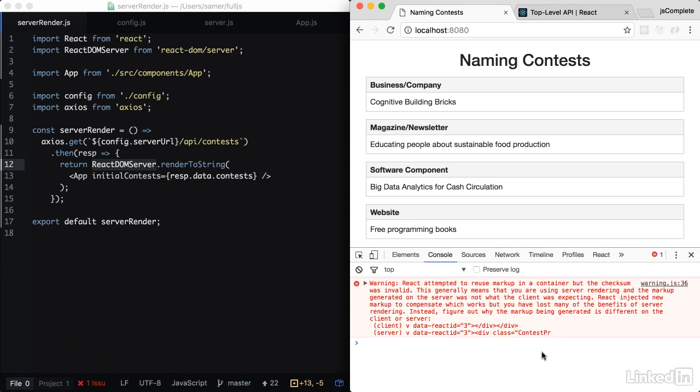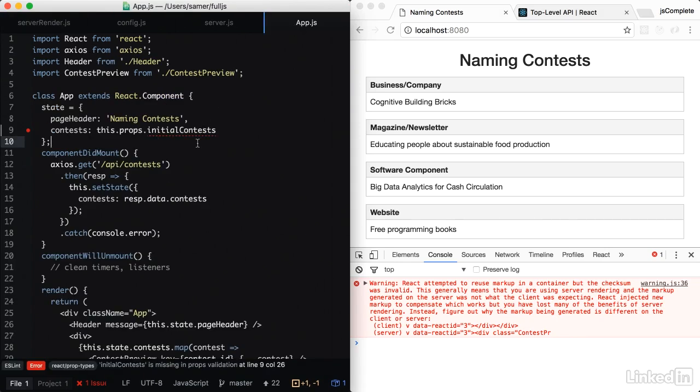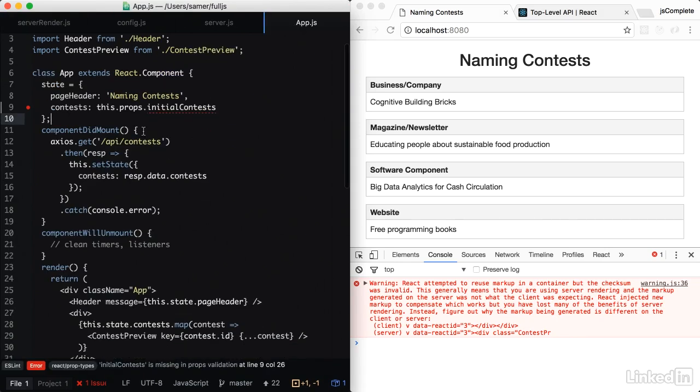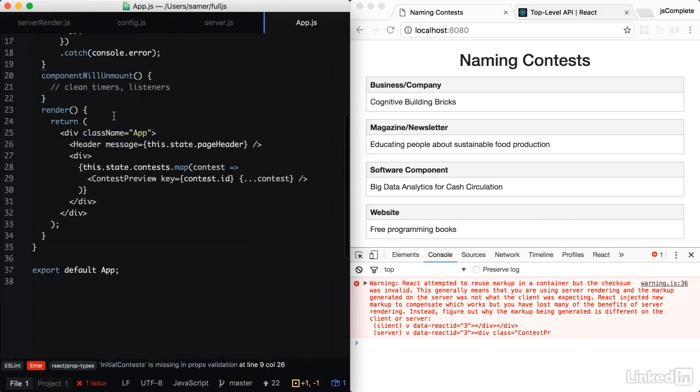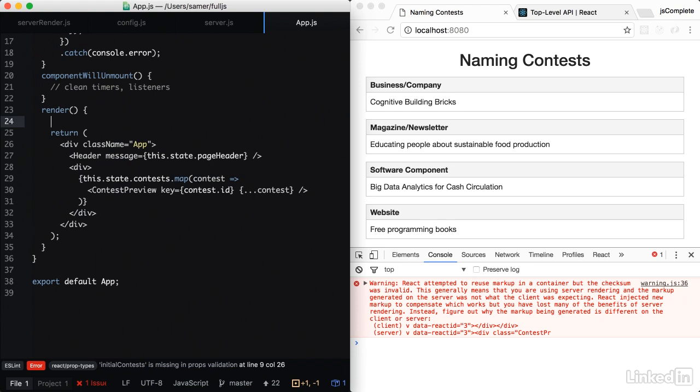And it's clearly communicated here. So the problem is, let me actually simulate this problem for you. In the app component, right before we render, I'm going to put a debugger line. So here's the problem.